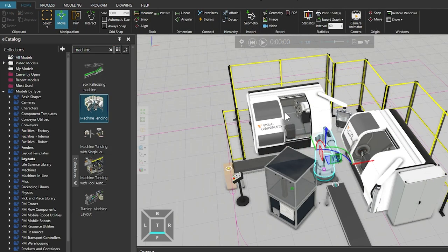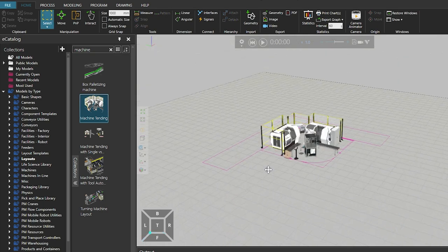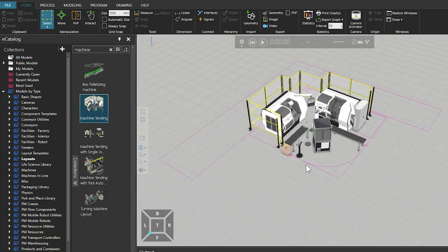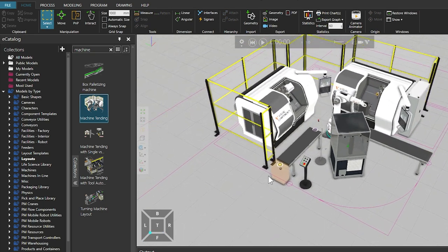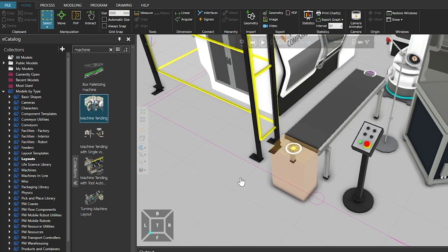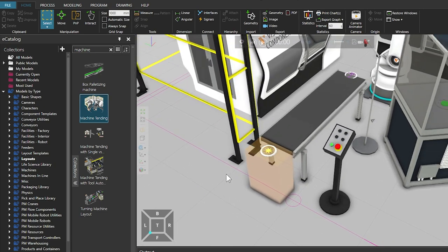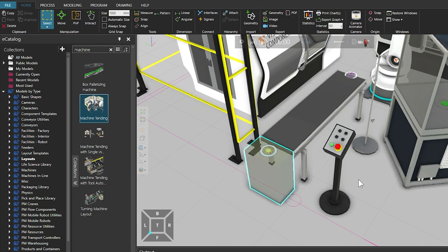The Select tool only selects objects in the current context — for example, components in the 3D world. On the Home tab, in the Manipulation group, click Select. We will choose the Feeder component from the Machine Tending layout in this example. To select the Feeder from the layout in the 3D world, drag your cursor to make an area selection around it. Then click the floor to remove the selection.